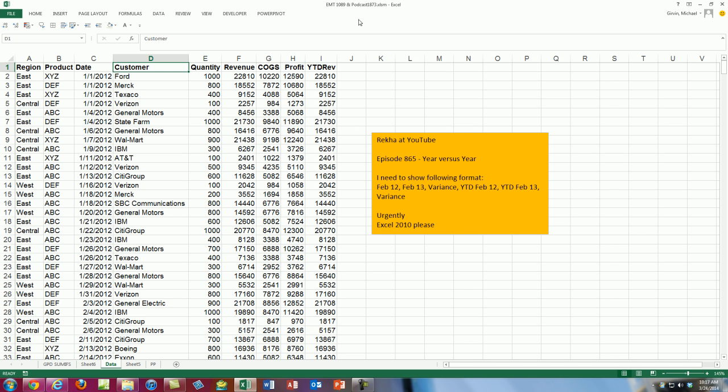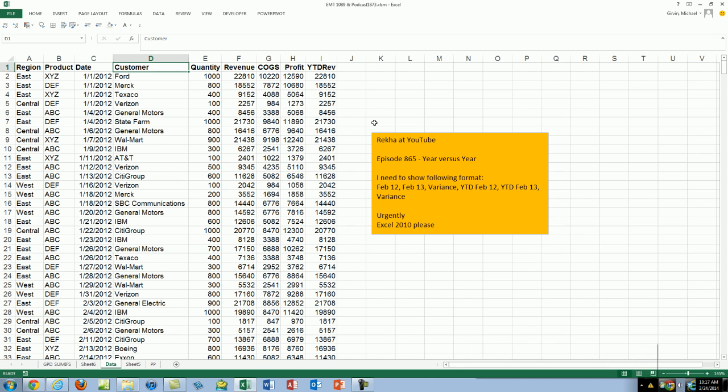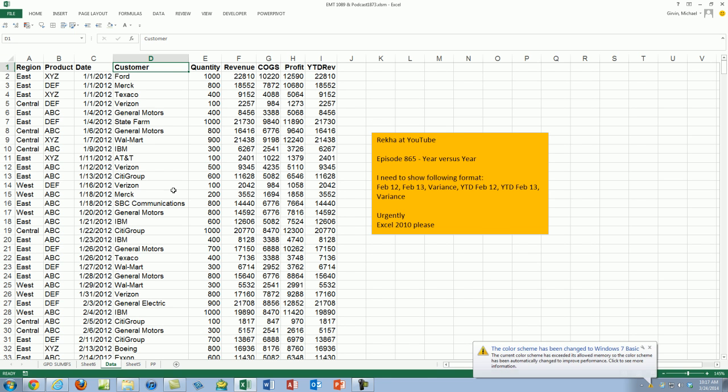MrExcel did a great video podcast 1873, and he used PivotTable, GetPivotData, and PowerPivot. So I'm going to show you a solution but with formulas.